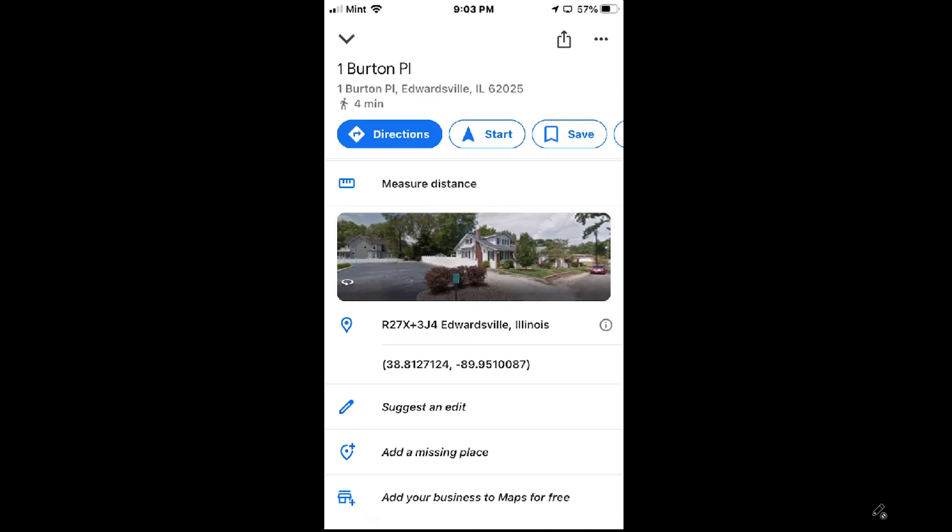But that's how you find your GPS coordinates of a location using Google Maps.